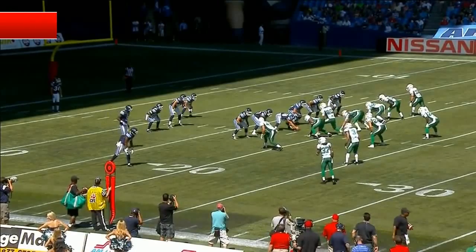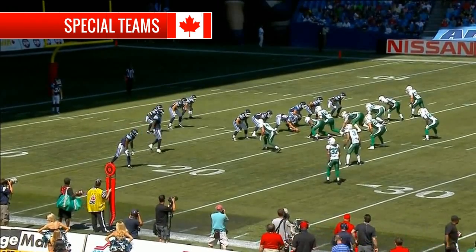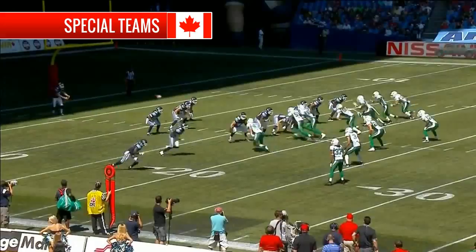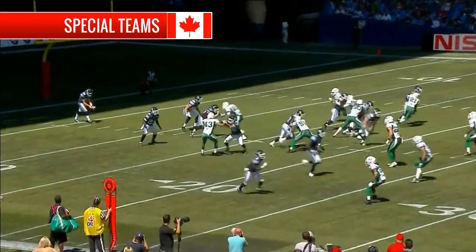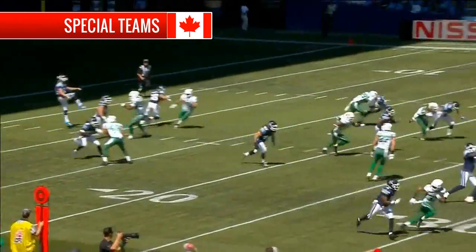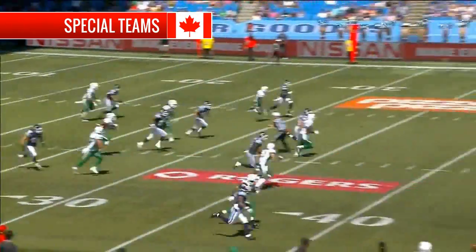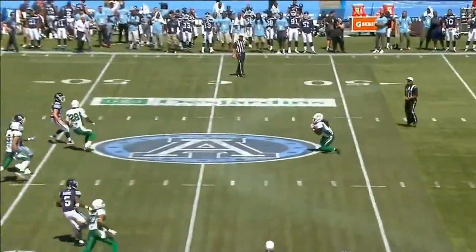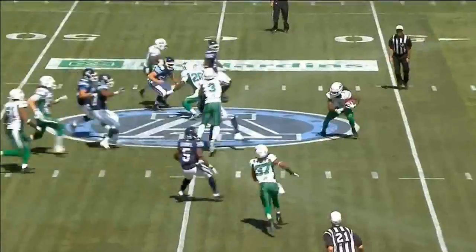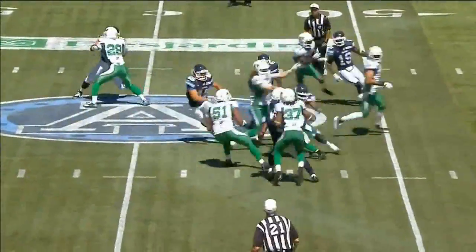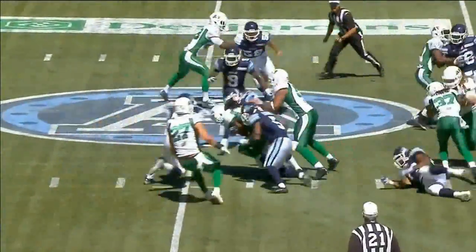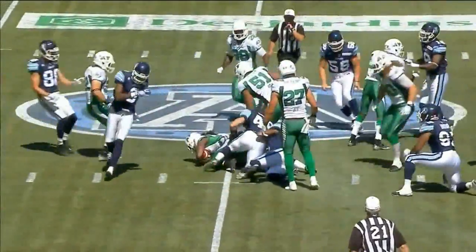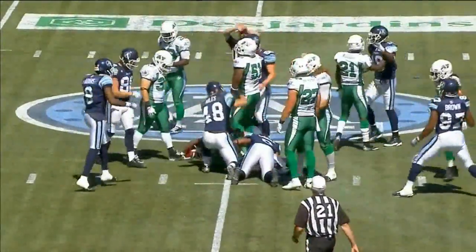Special teams are specialist players that come on the field when there's a kick involved. Within the special teams is a mixture of offensive and defensive players, mixed with either a punter or kicker for offense, or a punt returner for defense.